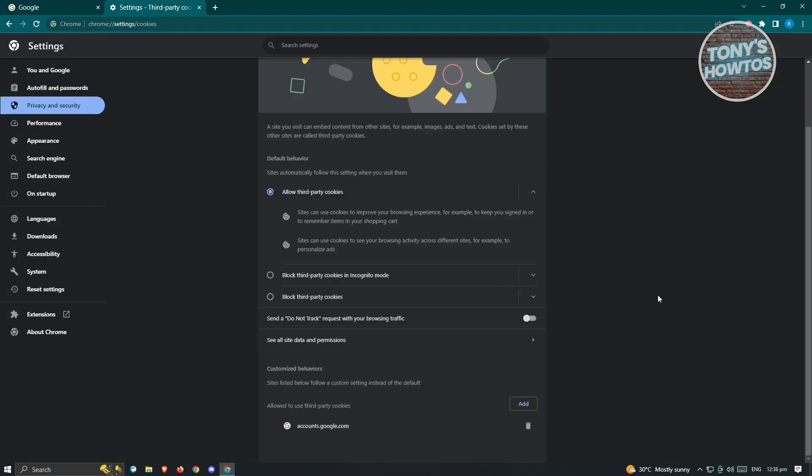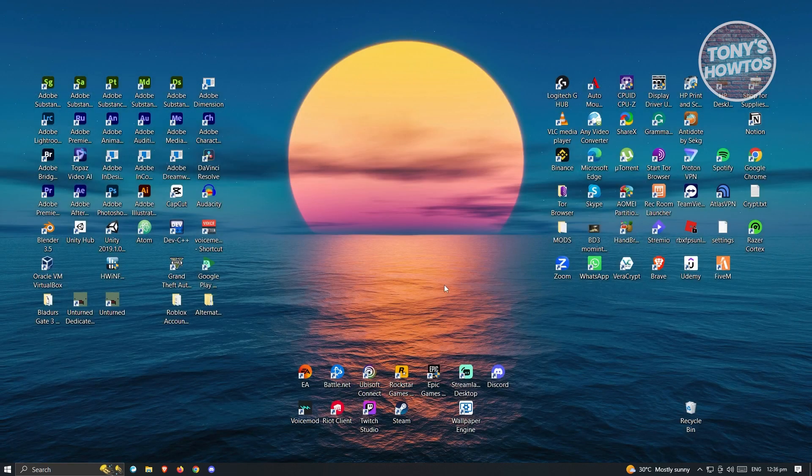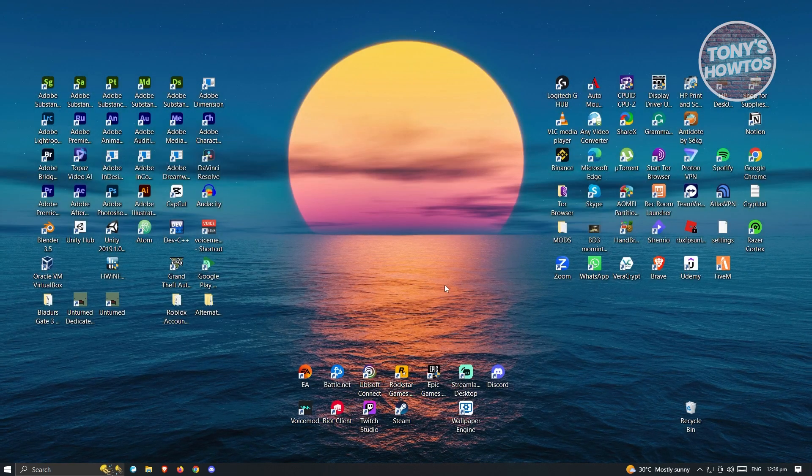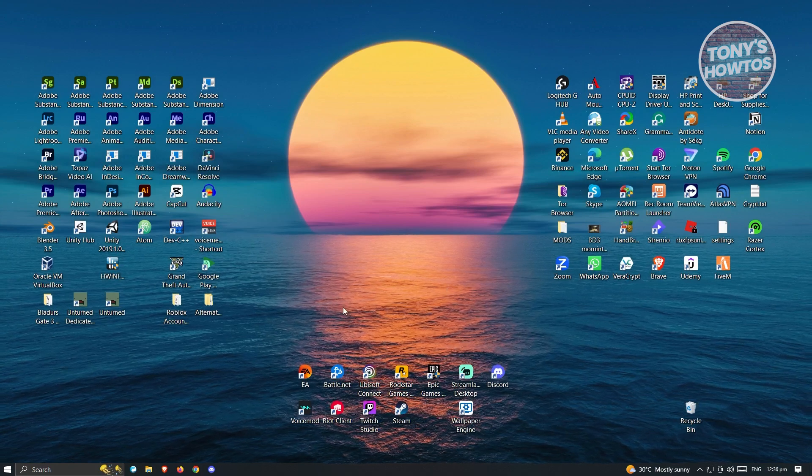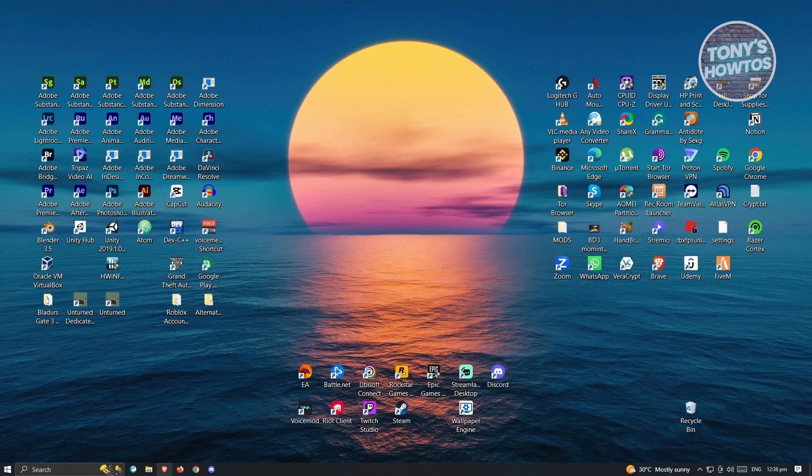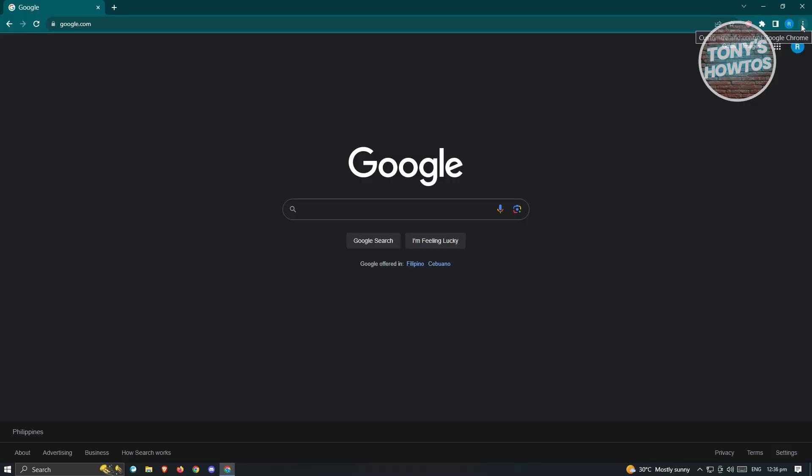Now from here, what you need to do next is you just need to close your browser here and open it up again and see if that solves your issue. And that's about it.